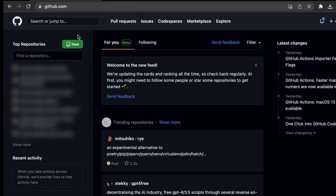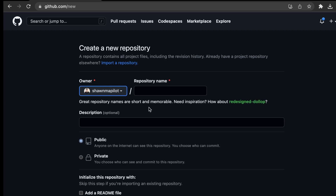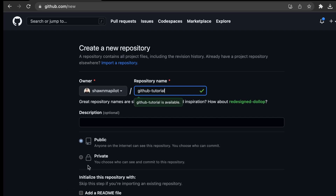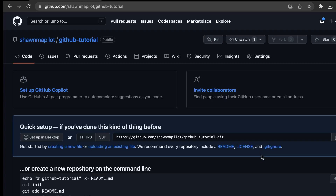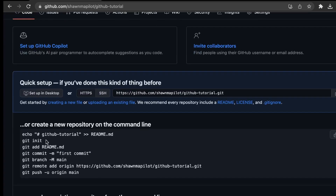We're going to create a new GitHub repo. What you want to do is go to New. We'll just name this 'GitHub Tutorial' and set it to public. Then click Create Repository. Now it's giving us instructions on how to set up the repository on the command line, so let's do that now.